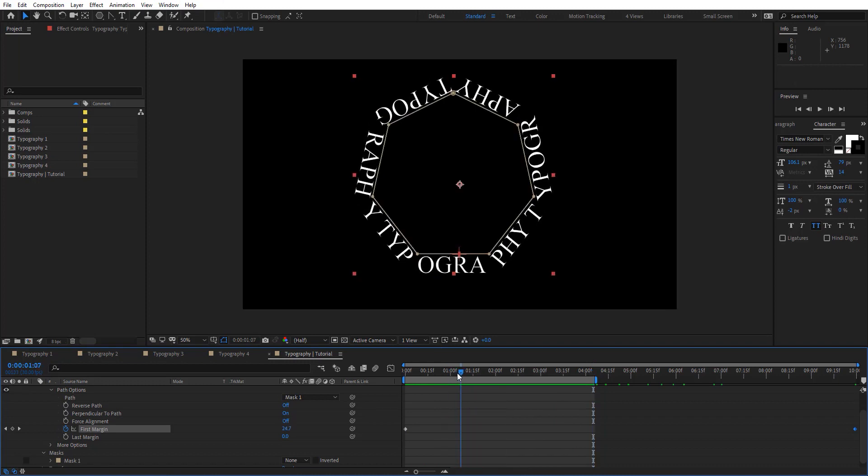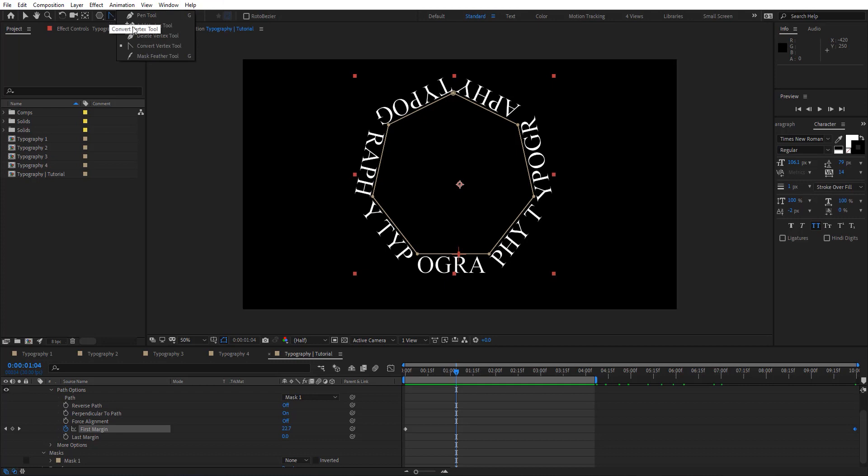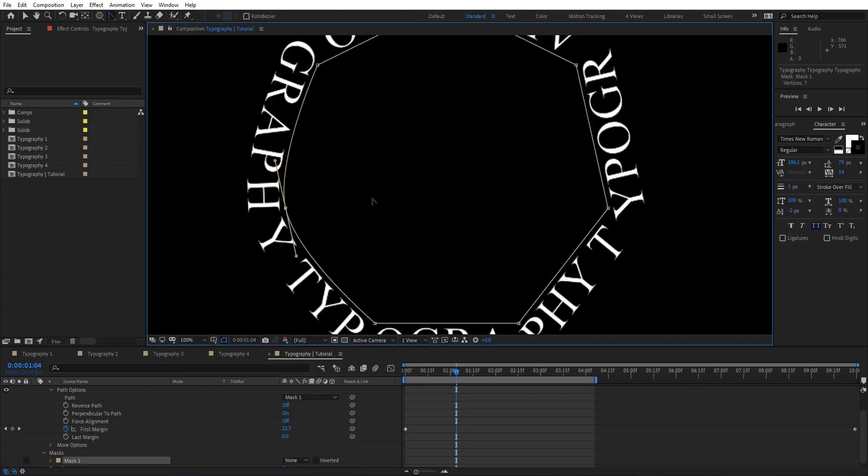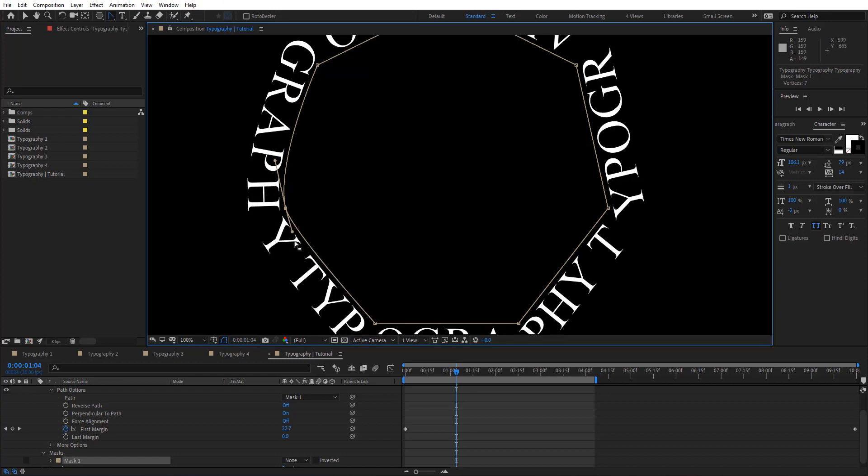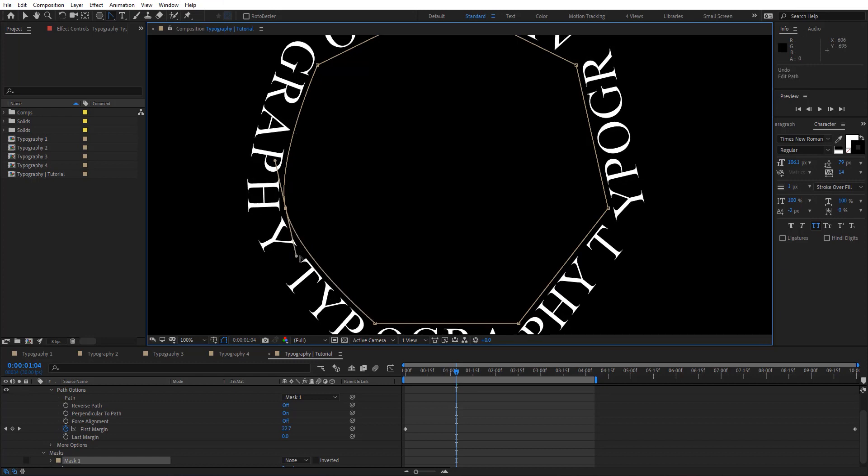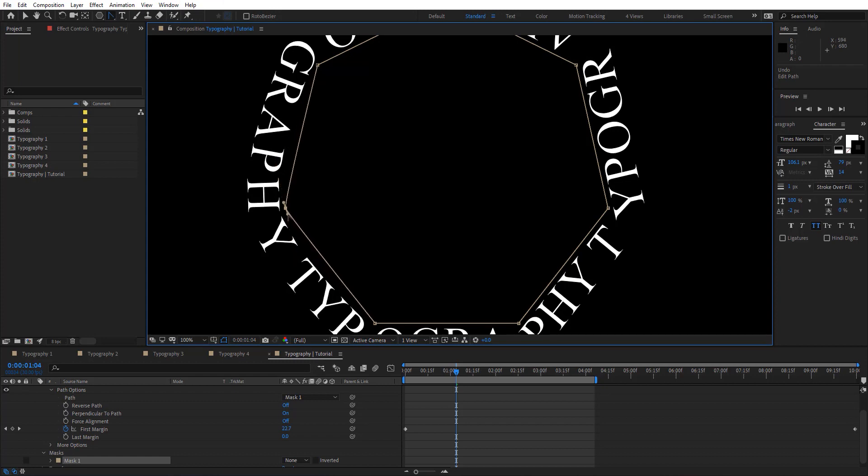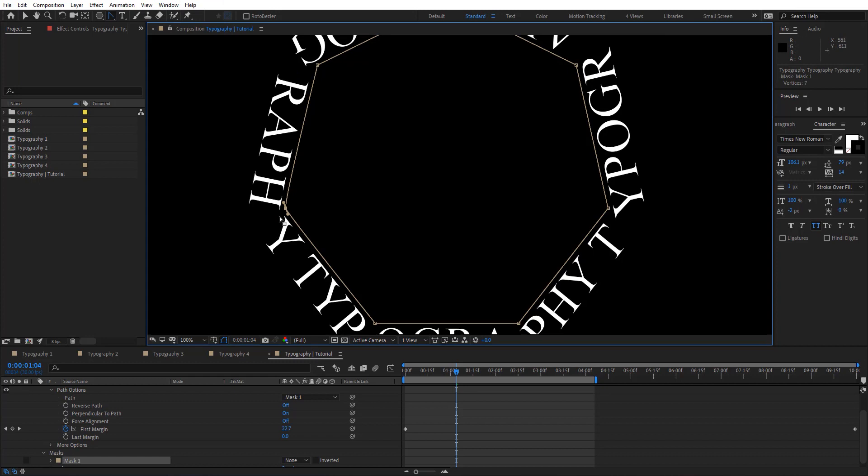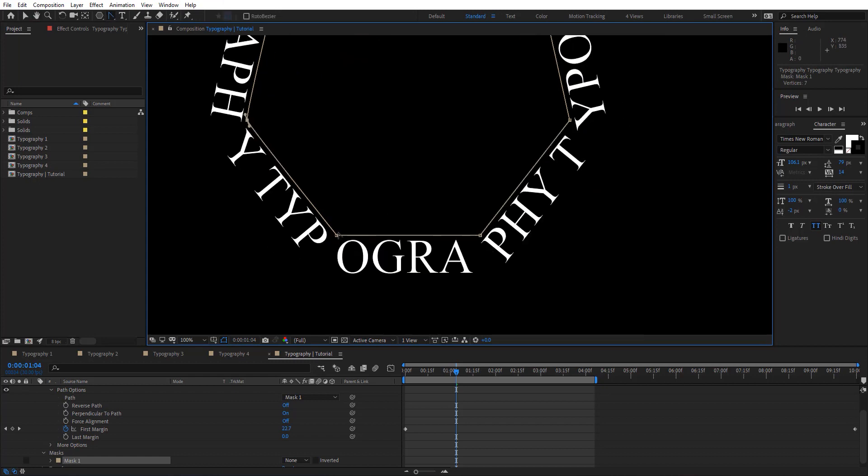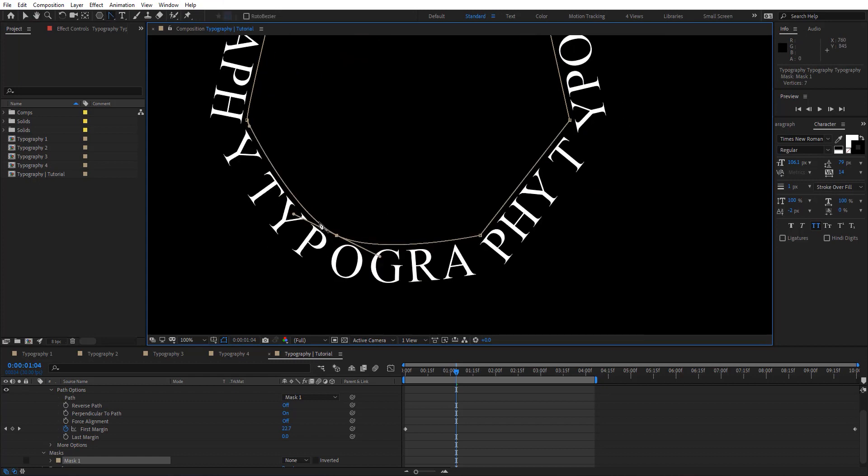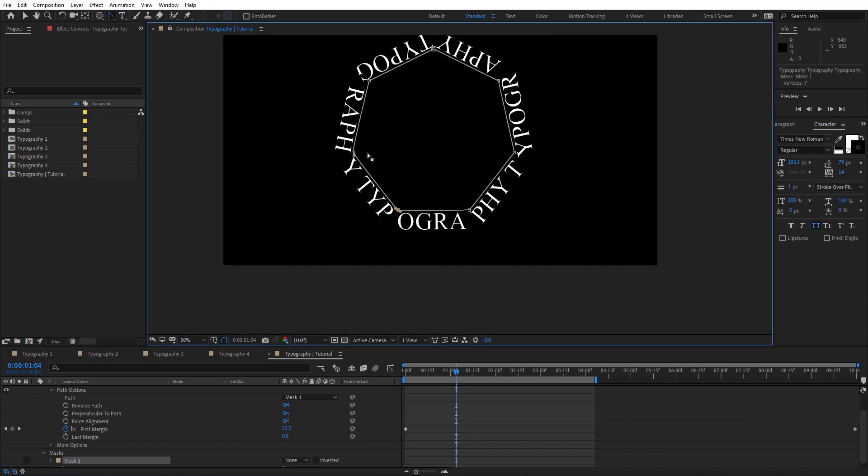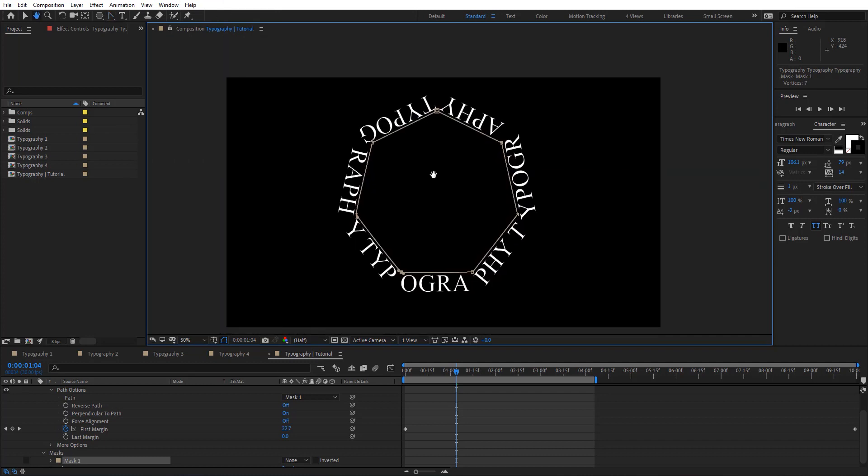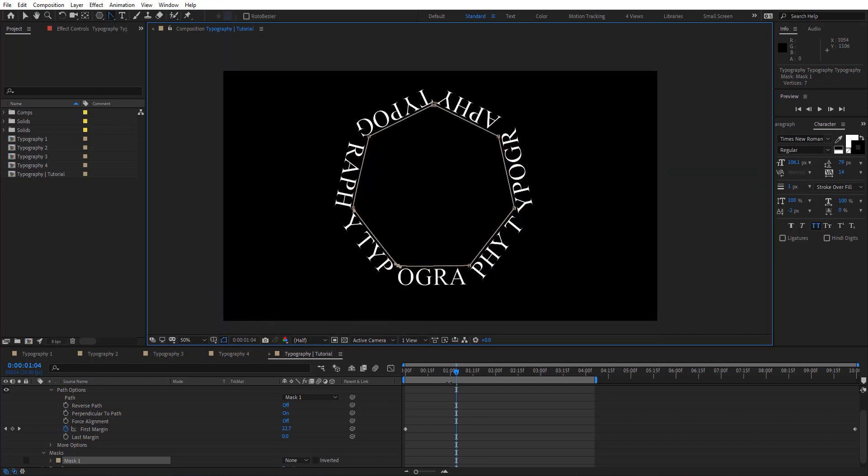We need to fix that basically here. To fix that we're going to use the Convert Vertex tool. All you need to do is click on the vertex. It's going to change that to Bezier. Just hold these and hold Alt to move that. We're just going to create tangents there. We're going to do the same thing for this one as well, something like this to preserve the shape.